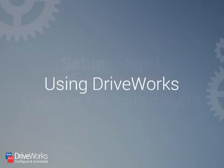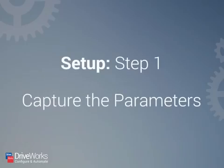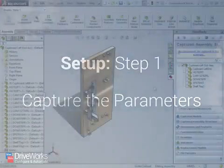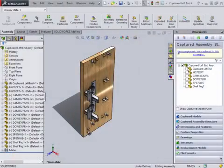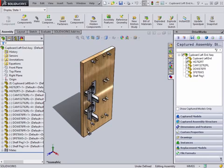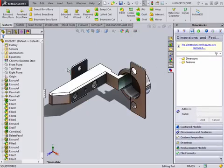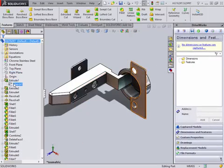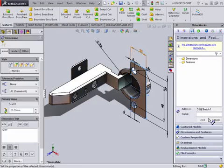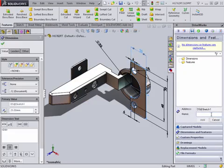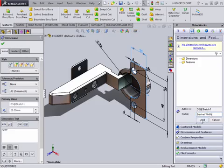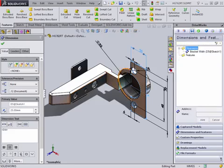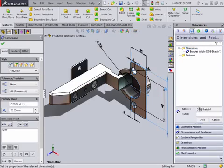So let's take a look at how to use DriveWorks Solo. First, there is the setup of a DriveWorks Solo project. This can be split into three steps. To start, you capture the information that you would like to control. This can be anything from dimensions or features to custom properties and drawing information.